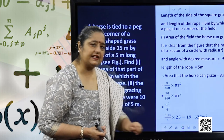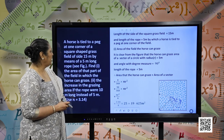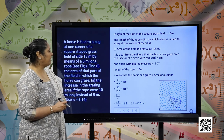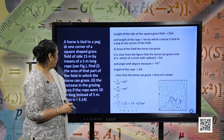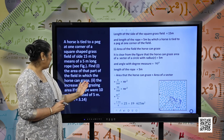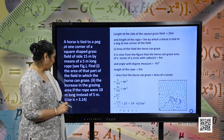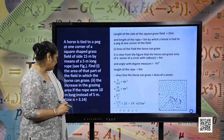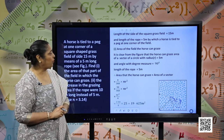Let us move forward and solve some examples. A horse is tied to a peg at one corner of a square-shaped grass field of side 15 meters, by means of a 5-meter long rope. Find: first, the area of that part of the field in which the horse can graze; and second, the increase in the grazing area if the rope were 10 meters instead of 5 meters. The value of pi is given as 3.14.